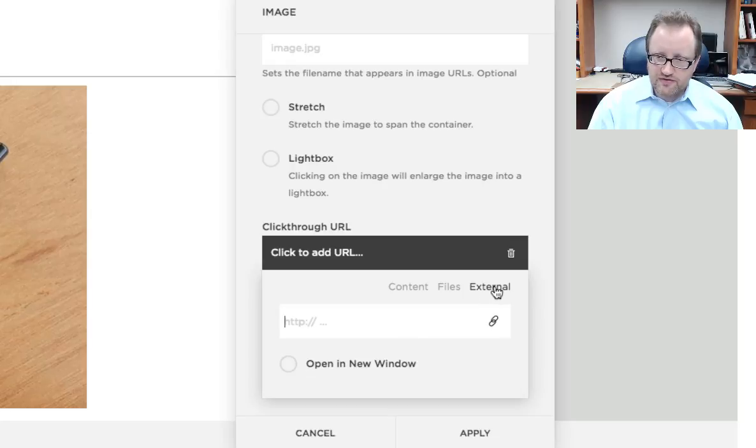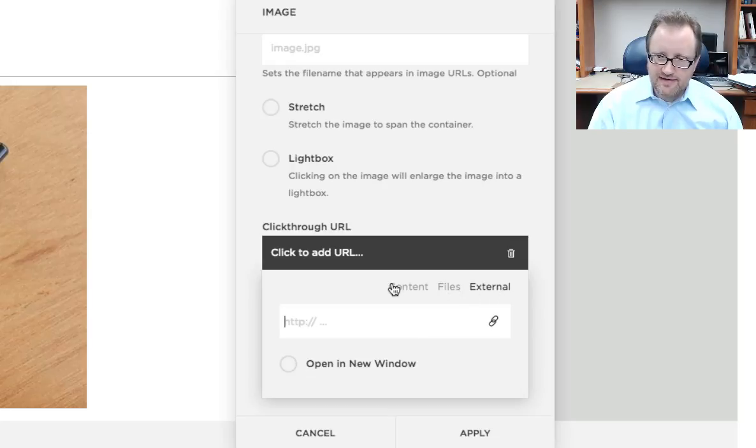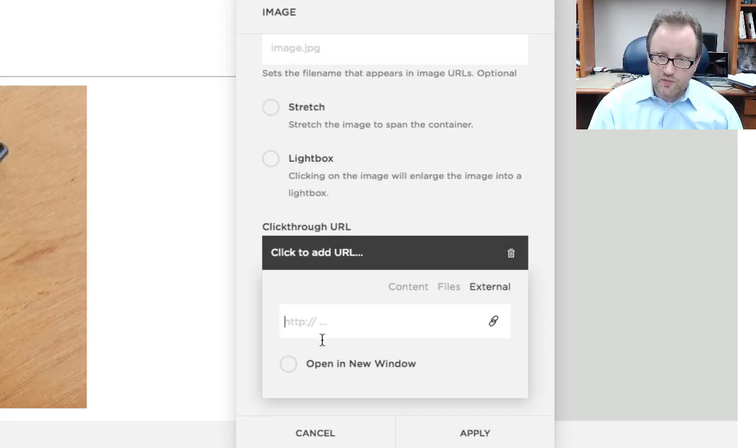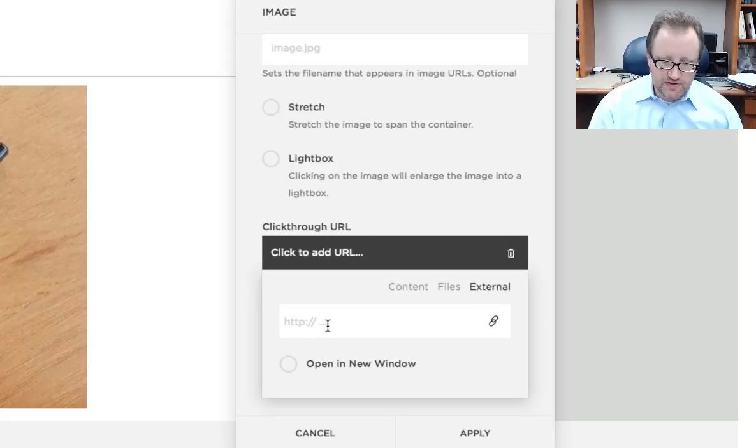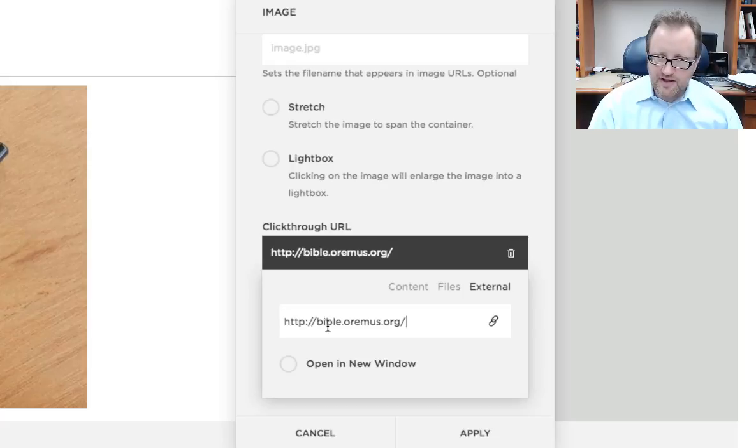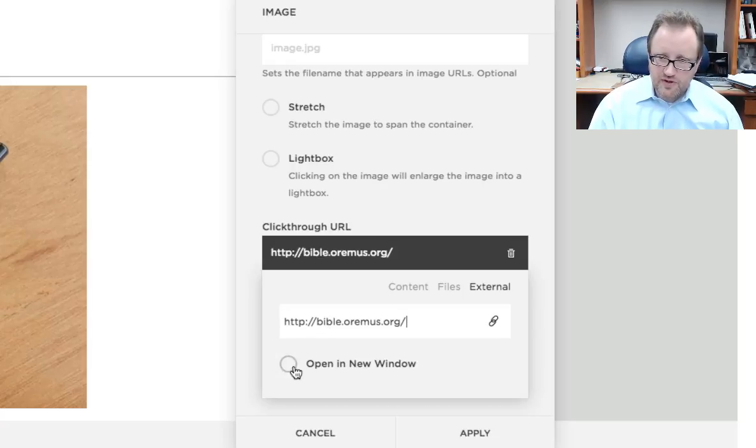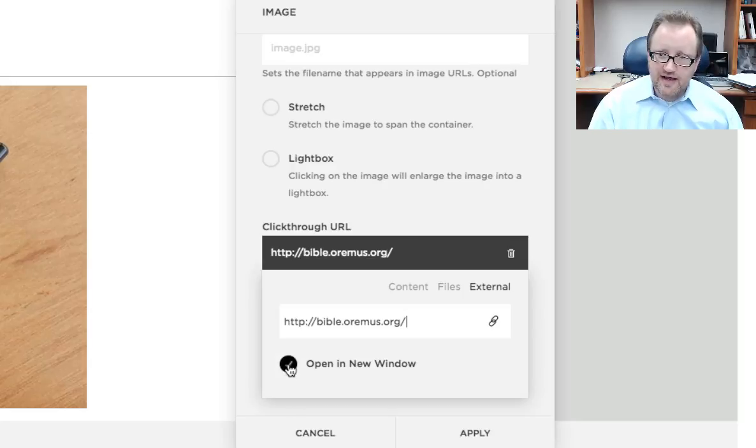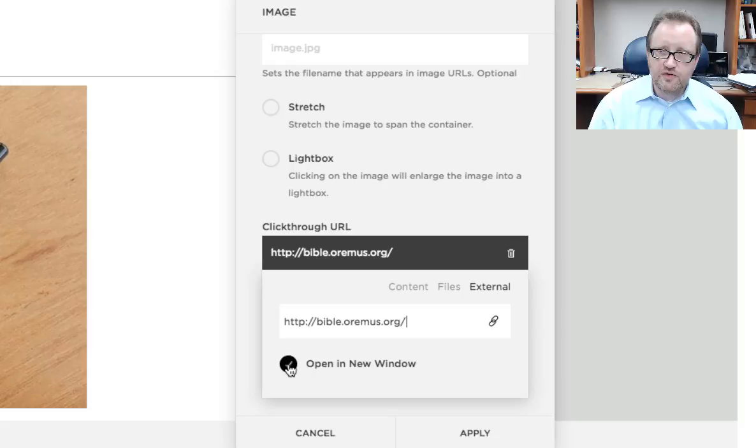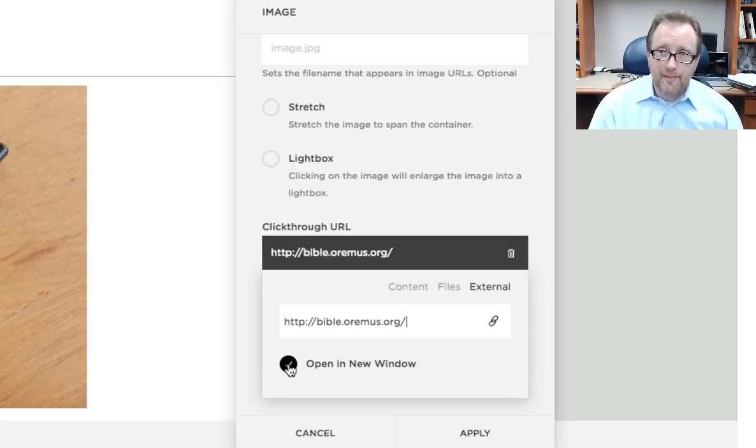I have three choices: external, files, and content. And today we're going to, for this first example, look at an external website. You can just type the web address in here. I'm going to paste it because I have it on my clipboard. And whenever I'm sending people to another website other than my own, I click here to have it open in a new window, which will tell the user's browser to either open up a new window or a new tab on their web browser.